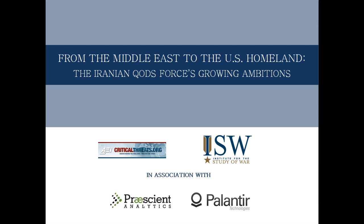This campaign underscores the growing ambitions of the Quds Force and marks an escalation of the Iranian regime's war against the United States, Israel, and Saudi Arabia.